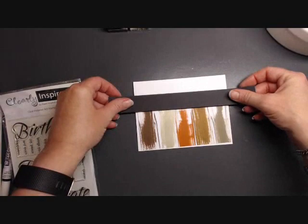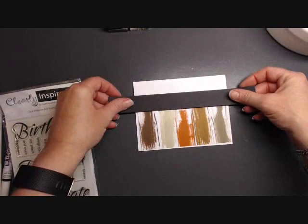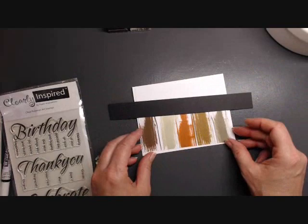Now to offset the color on this card, I'm going to take a one inch wide strip of black and just color up the top, cover up the top of it like this, leaving a white space at the top for a sentiment. I love this Clearly Inspired by Paper Inspirations birthday stamp.